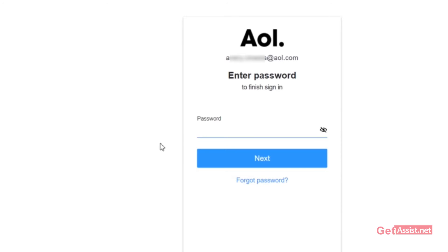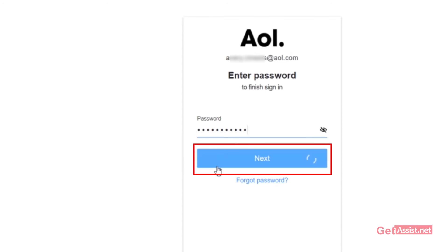Now here, you simply have to enter your password and click on Next.